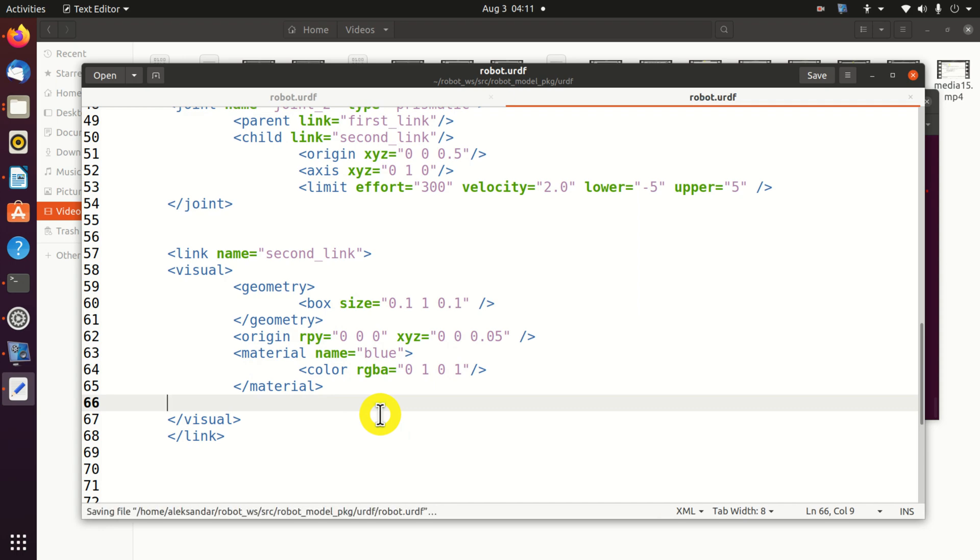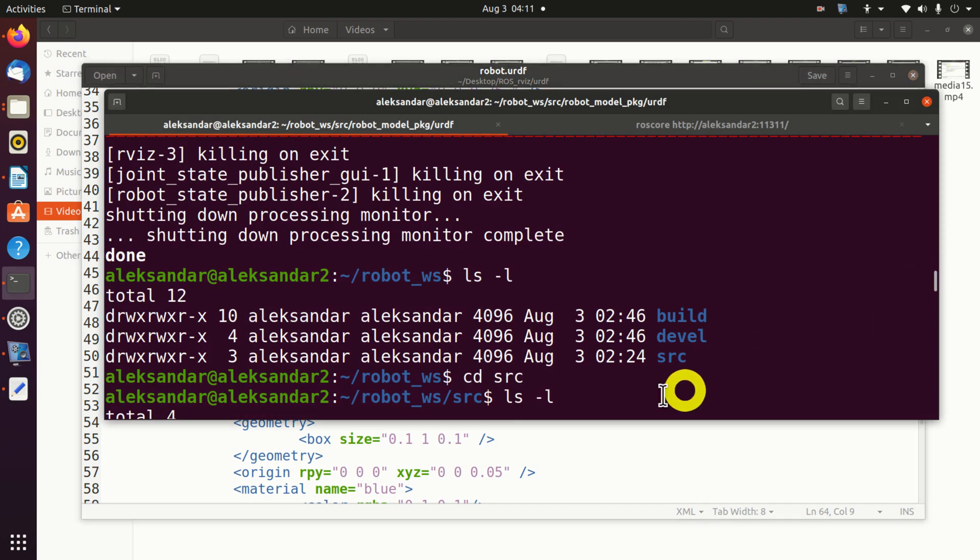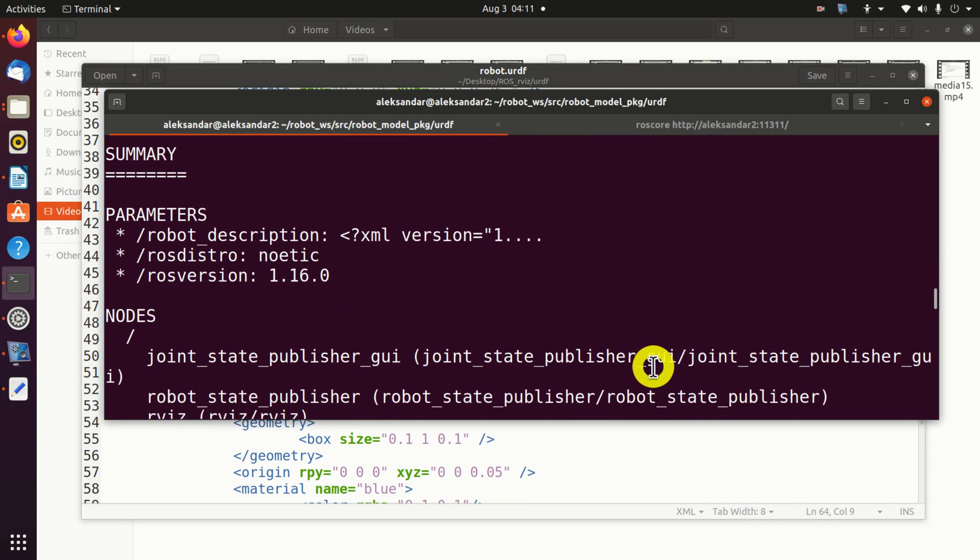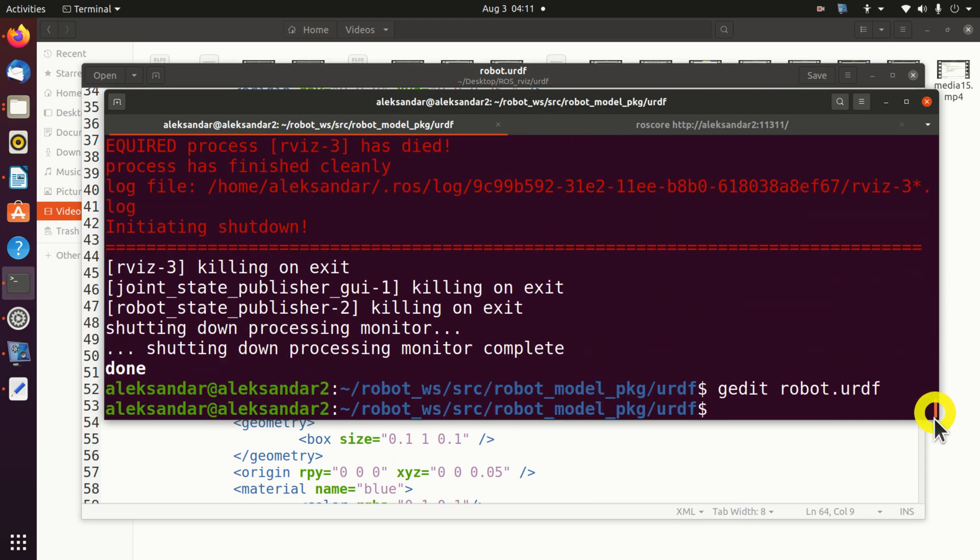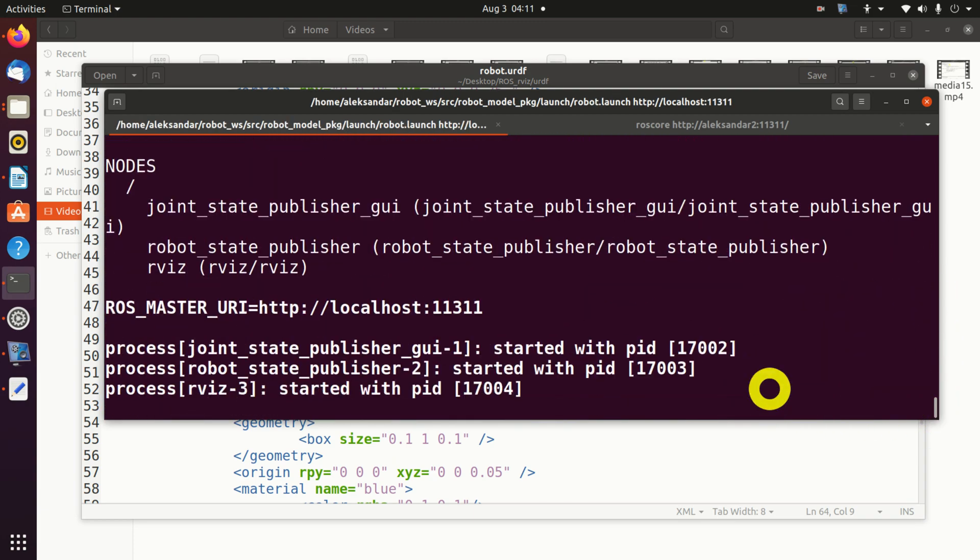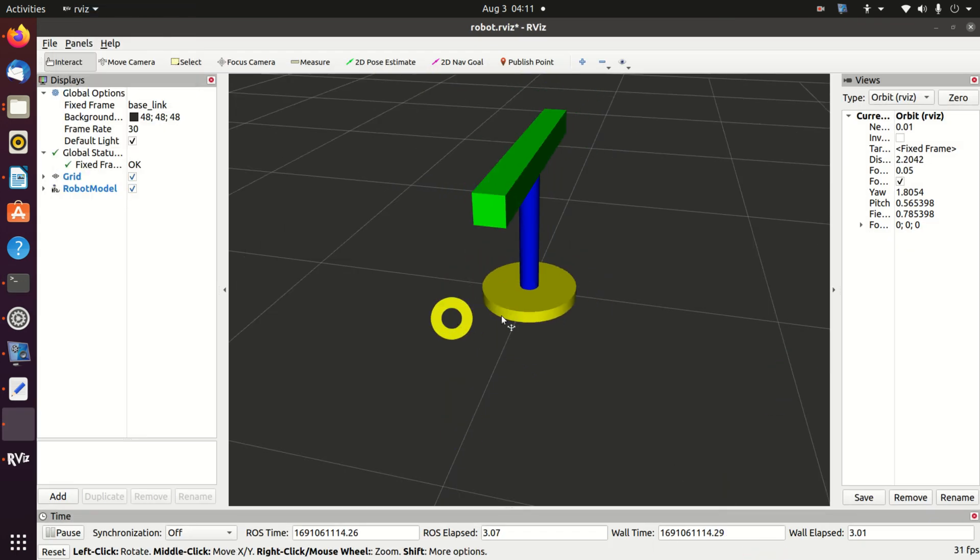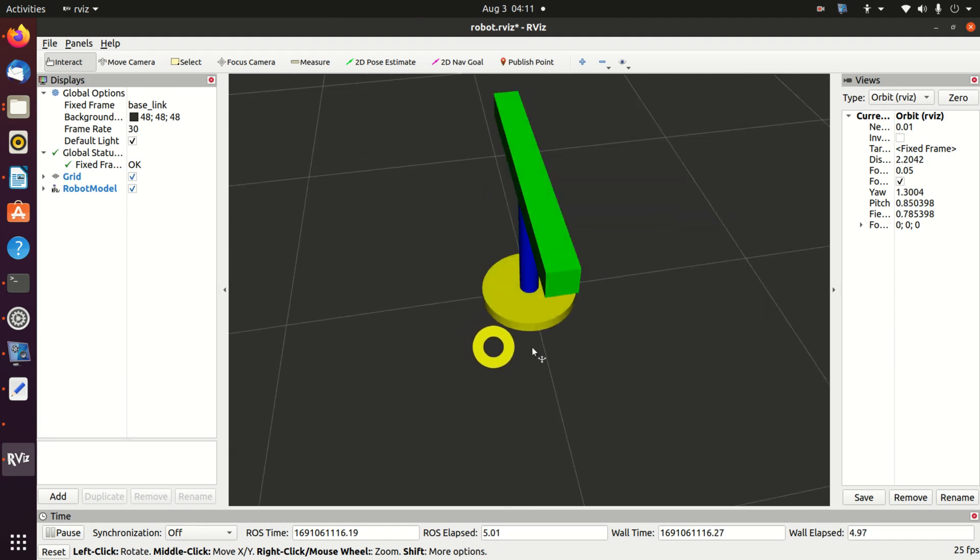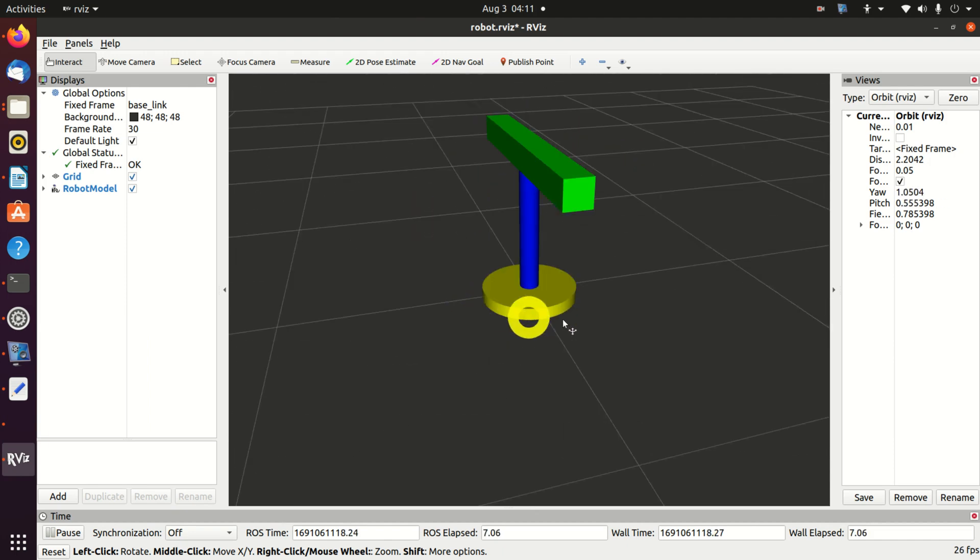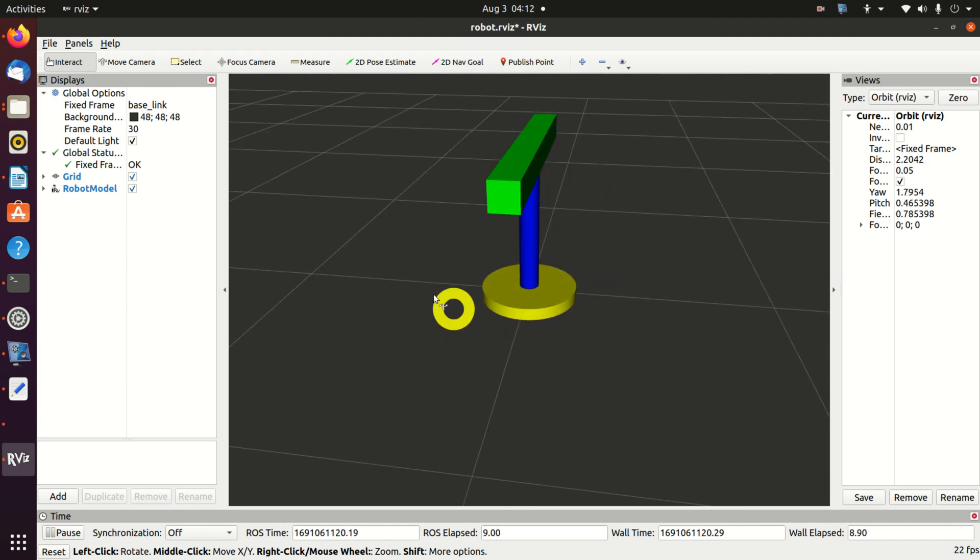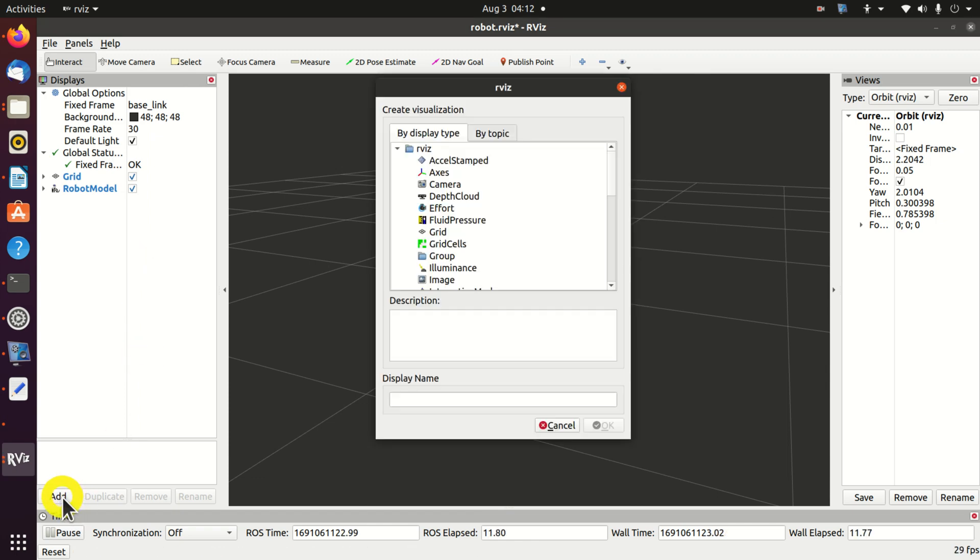And let's run our URDF. That is, let's start our RViz. And voila, here's the final result. Here's our robotic system, that is, our manipulator.